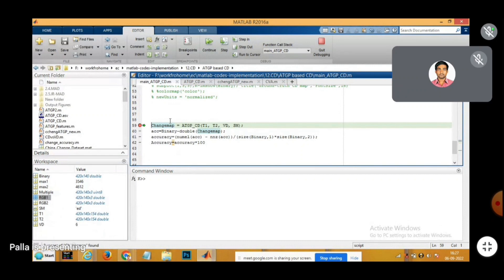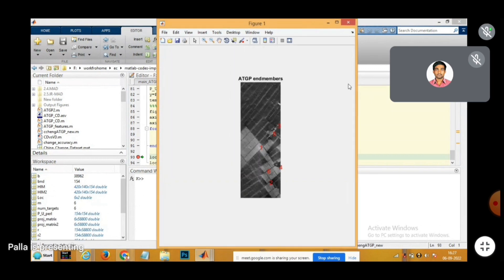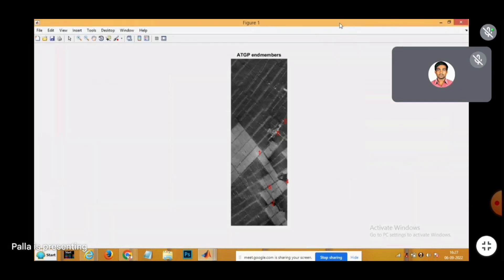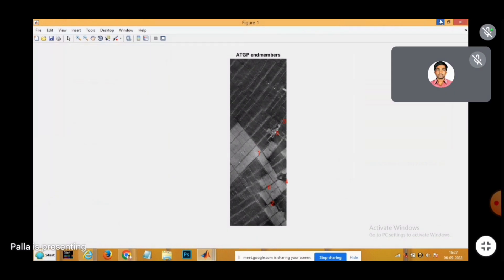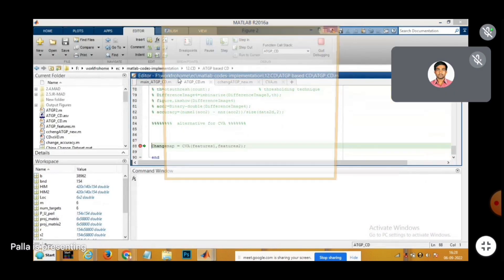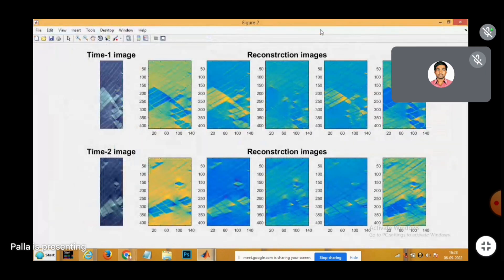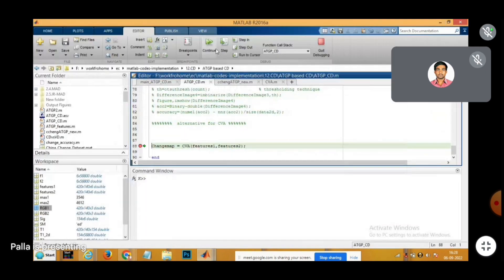The proposed method is implemented using MATLAB. Endmembers that represent the whole hyperspectral image are extracted using the ATGP algorithm. The quality of endmember-related features can be observed using the reconstruction images shown here.